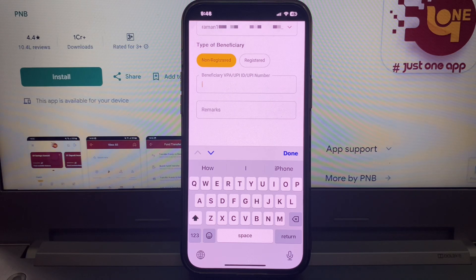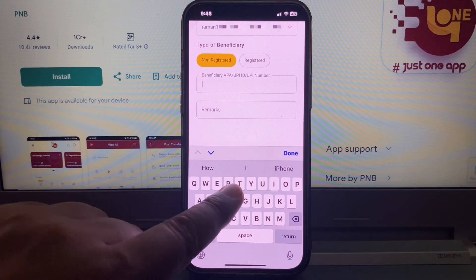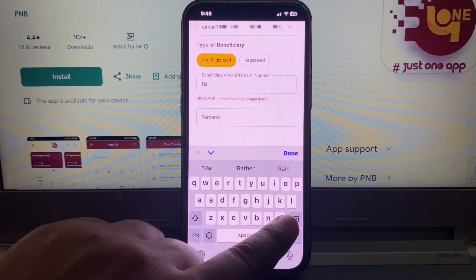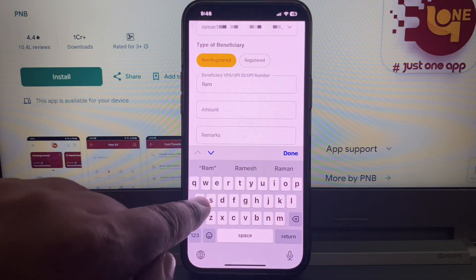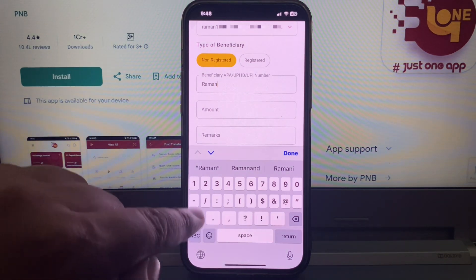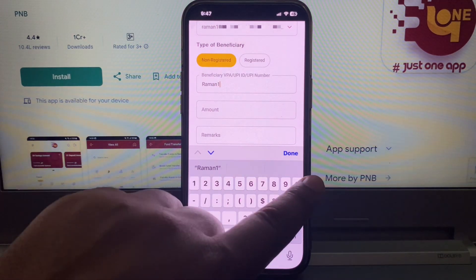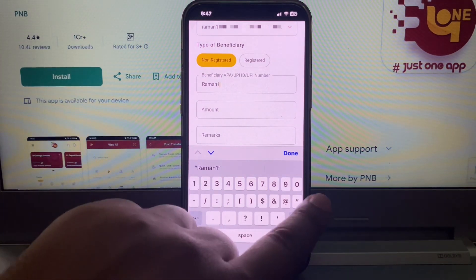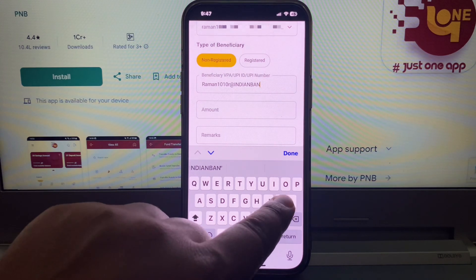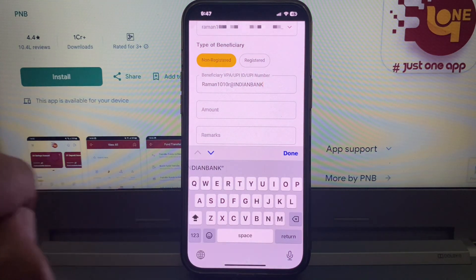Click here and write the UPI ID — whichever PNV-UPI ID you want to transfer money to. I am writing my other PNV-UPI ID here. The PNV-UPI ID is written in already, friends.